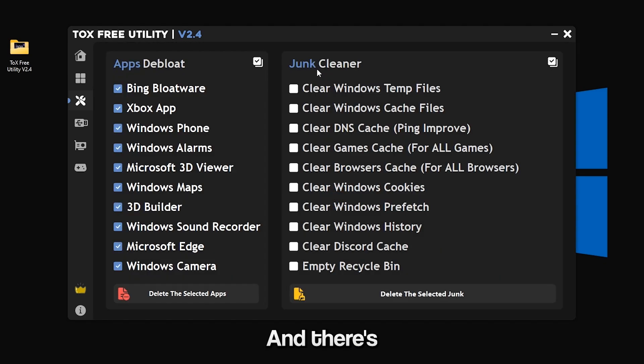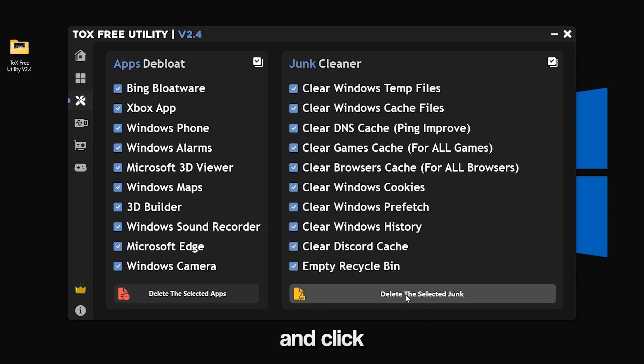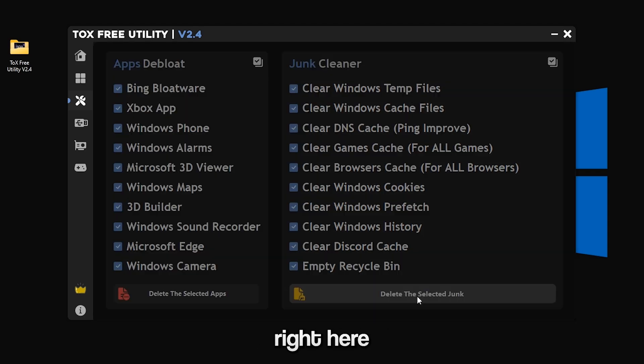There is also a junk cleaner and here you can basically select all and click delete the selected junk button right here.